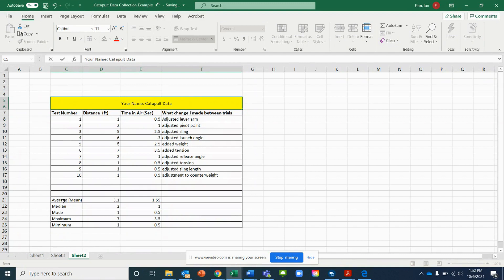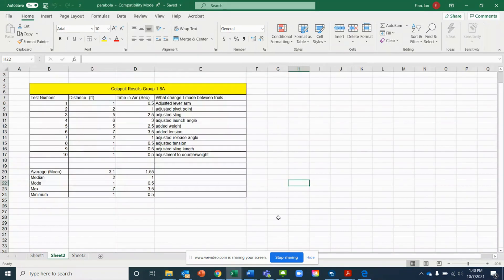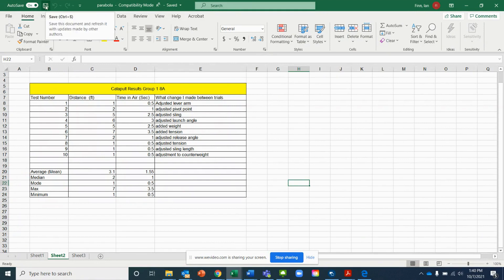Once you've completed your chart, make sure that you have your average, median, mode, maximum, and minimum, and that you do in fact have formulas entered for all of your boxes. Double-check that your auto save has been on, and hit the save button or press Control+S to save your document.